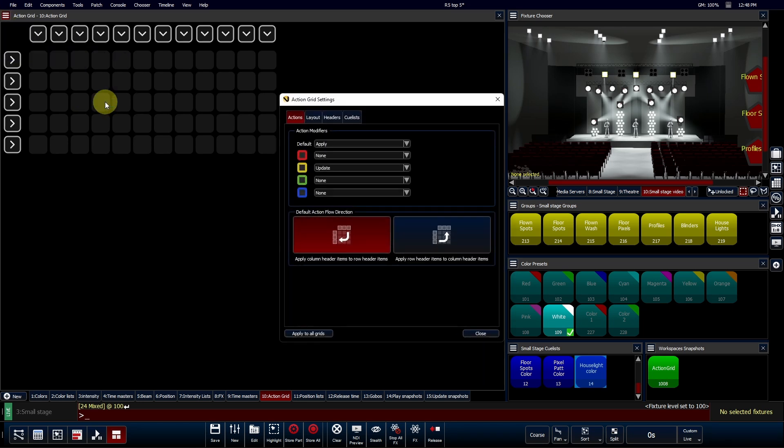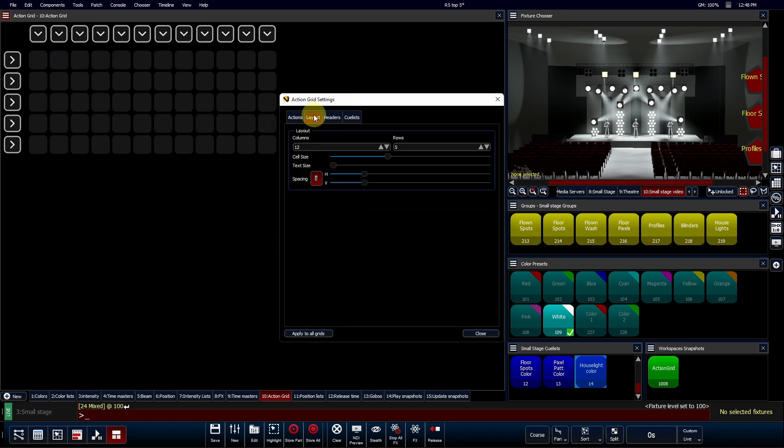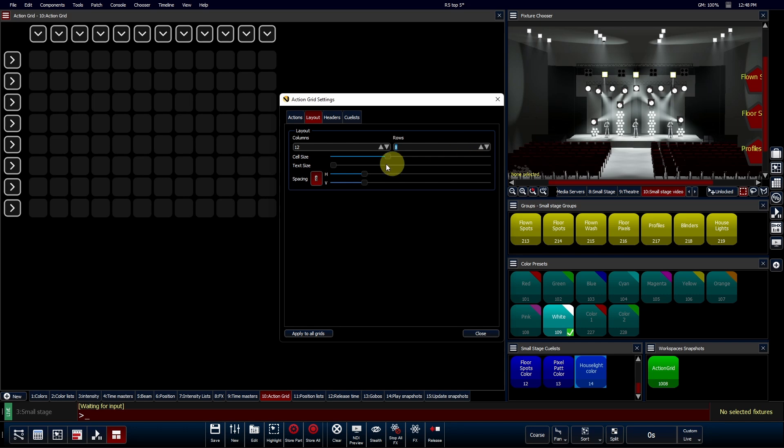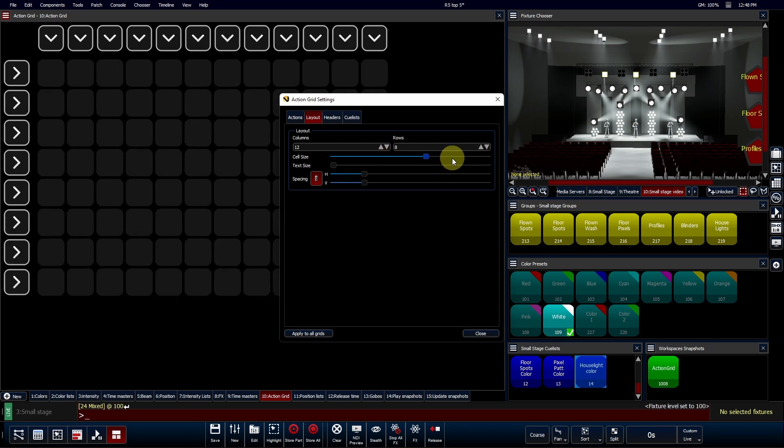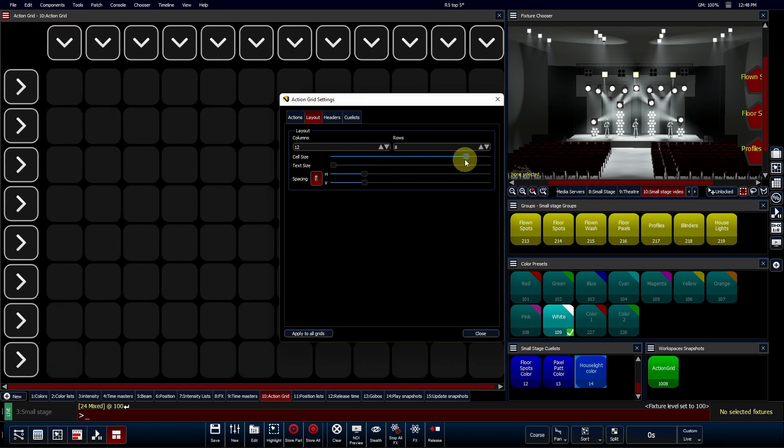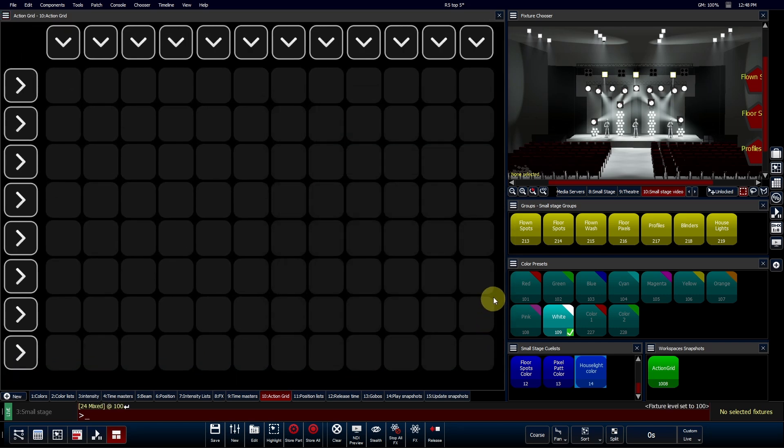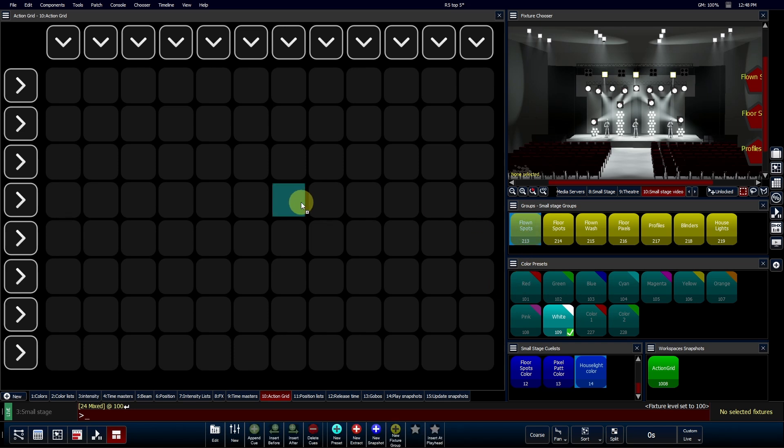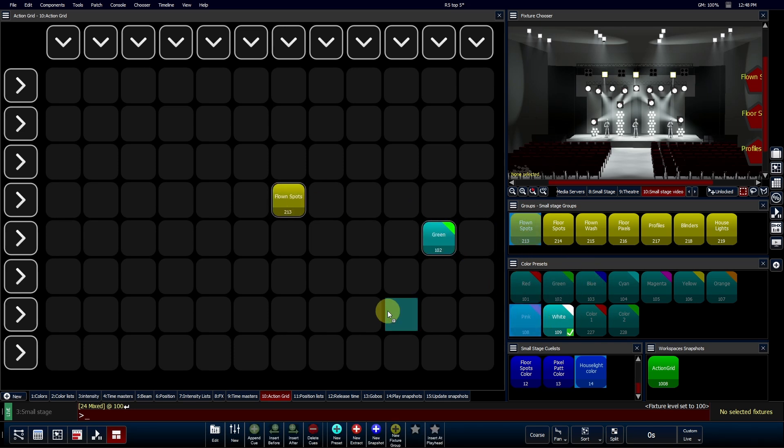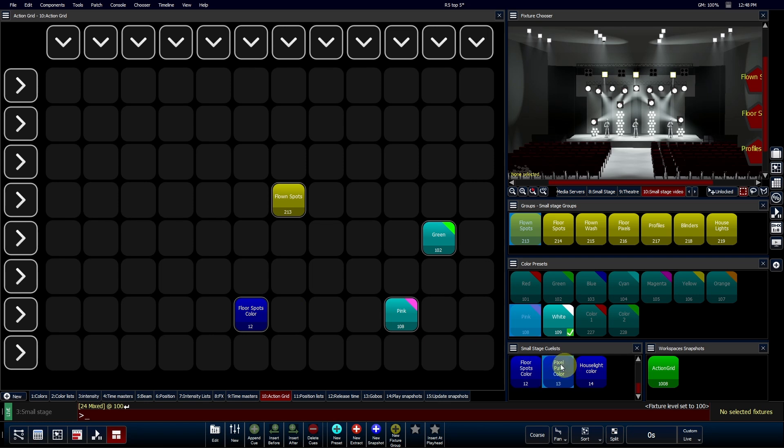Action Grids are highly customizable and are designed to streamline both programming and show playback. Managing your show components has never been easier. Simply drag and drop your components into the Action Grid and watch it transform into a touch-friendly Quick Picker.